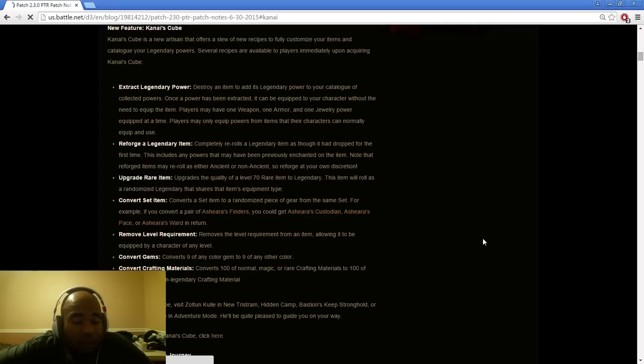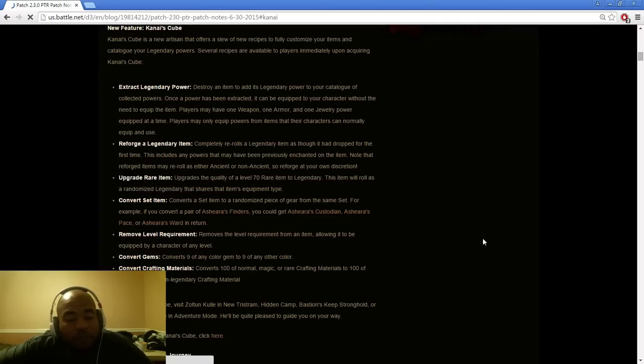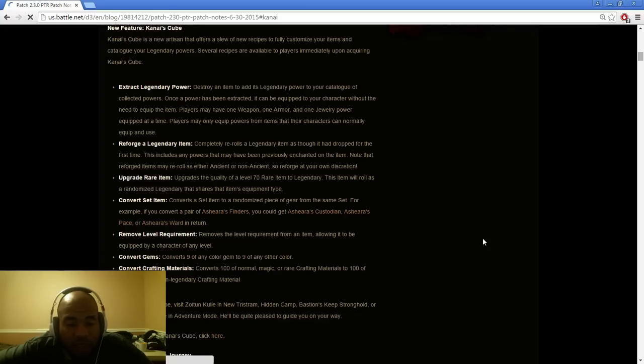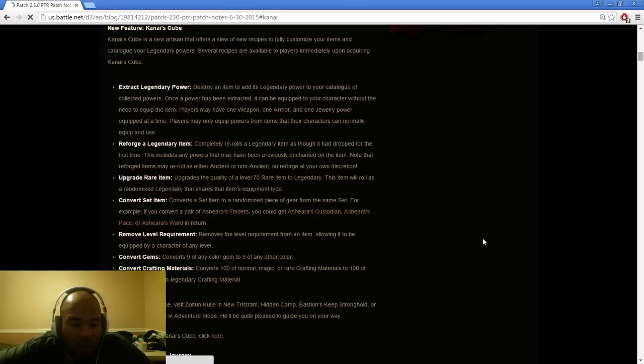We'll have to see how Blizzard's going to do this and how they're going to handle it. We'll forge a legendary item. Completely re-roll a legendary item as it has dropped for the first time. This includes stats and may prove enchanted by the item. Note the reforged items may re-roll as either ancient or non-ancient.